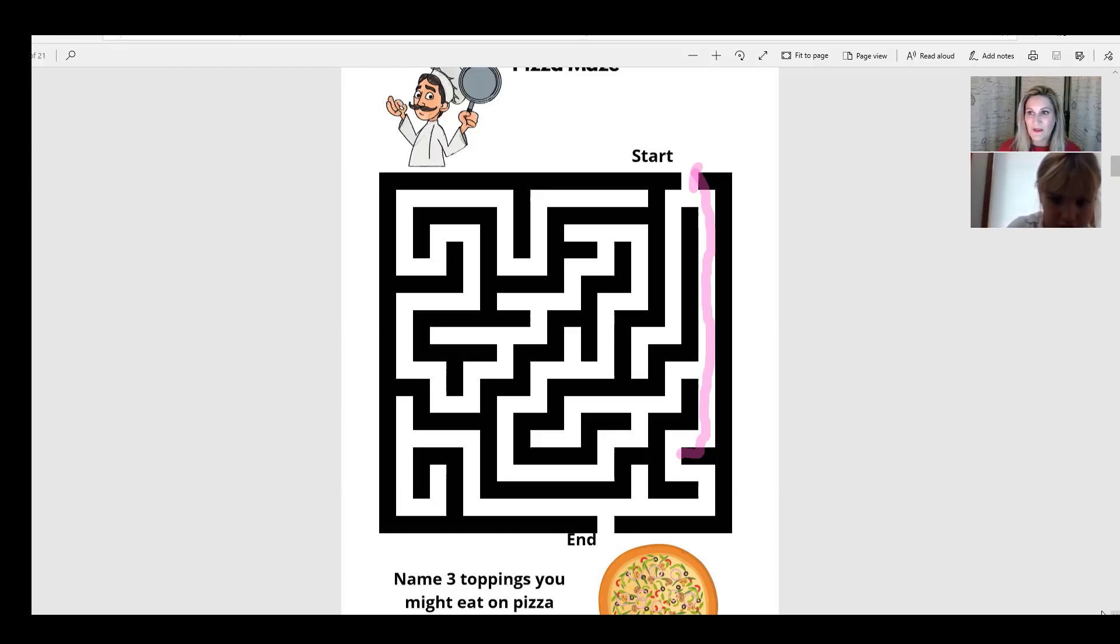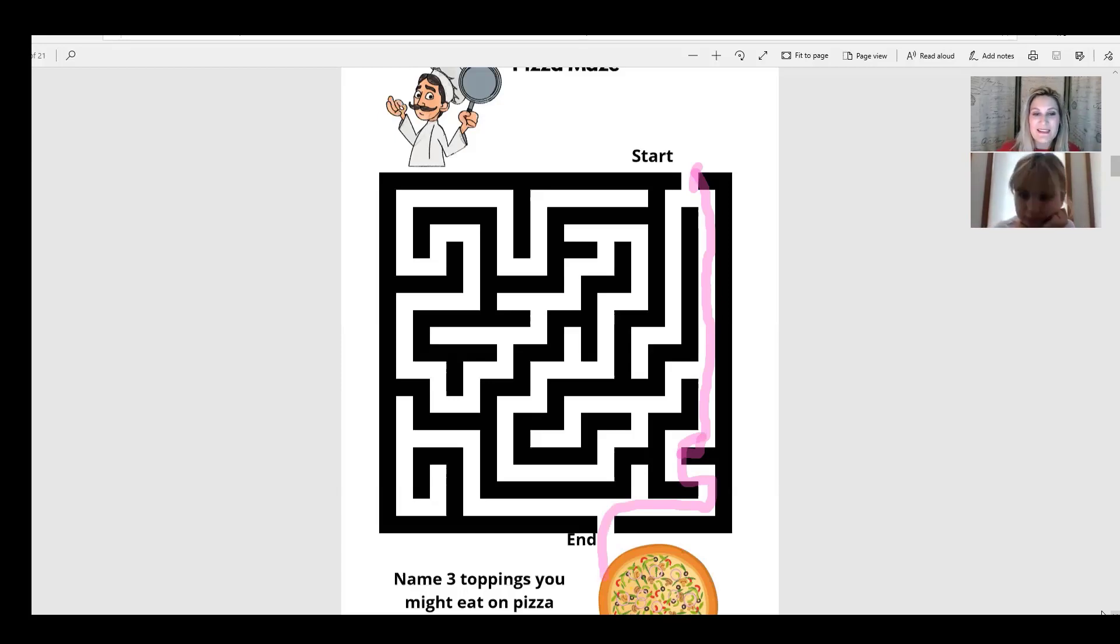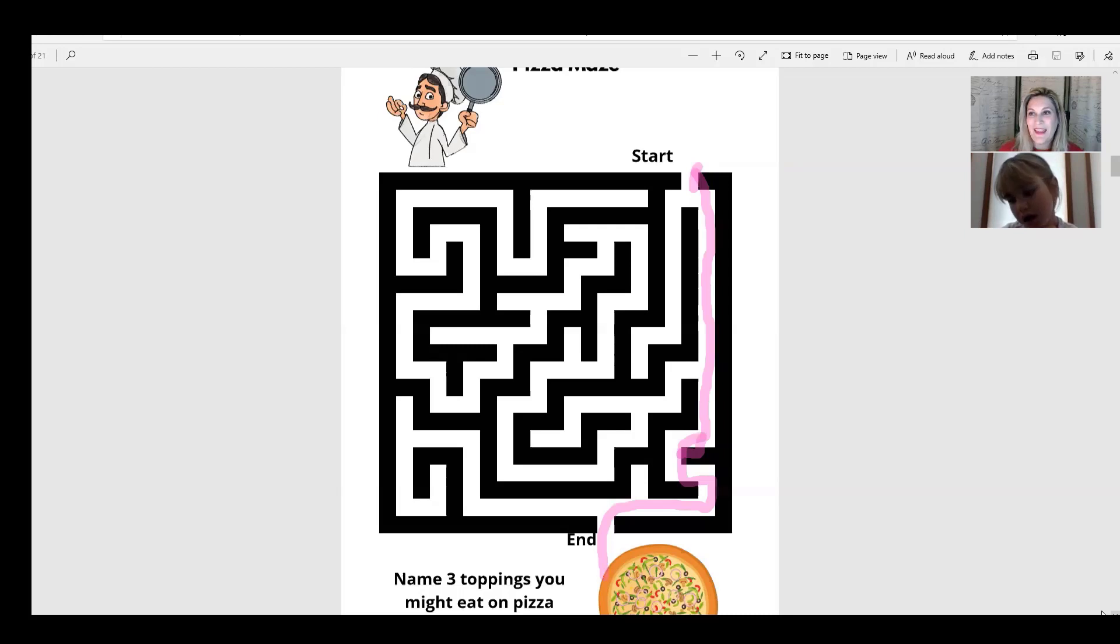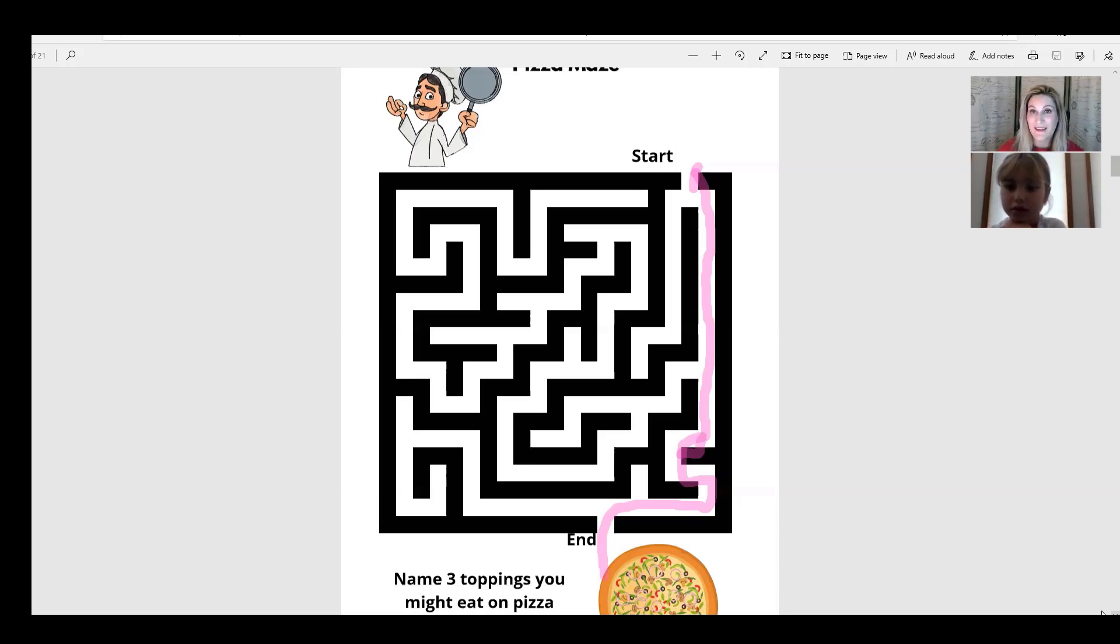It was tricky. It was so easy as a straight shot that it almost made it look like it should be harder, right? Now, it says name three toppings you might want to eat on pizza. What would be three things that you would eat on your pizza? Or do you like, or some toppings that maybe you don't eat them, but other people eat them on pizza?